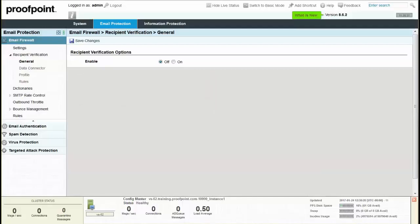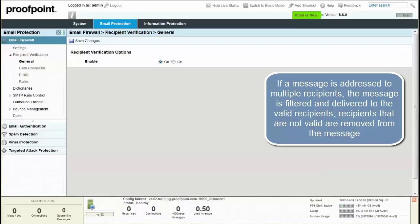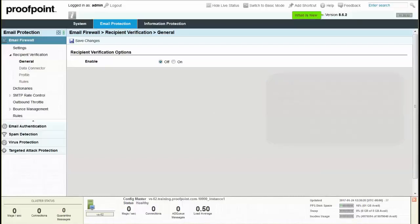PPS can simply discard these messages and continue filtering the messages for the valid recipients. If a message is addressed to multiple recipients, the message is filtered and delivered to the valid recipients. Recipients that are not valid are removed from the message.